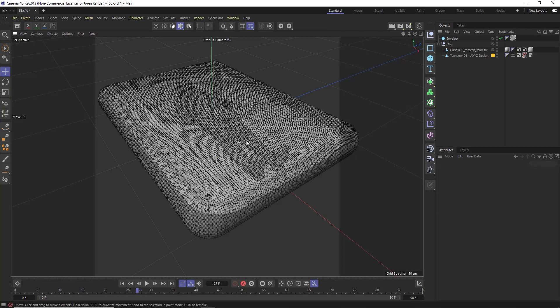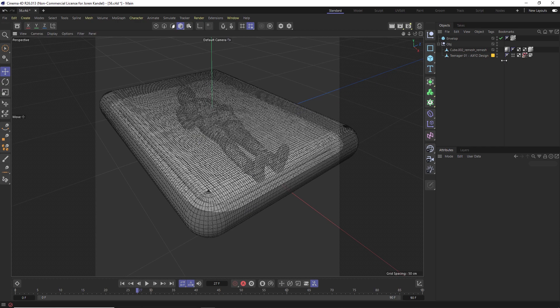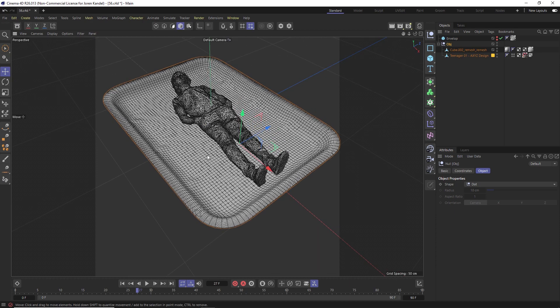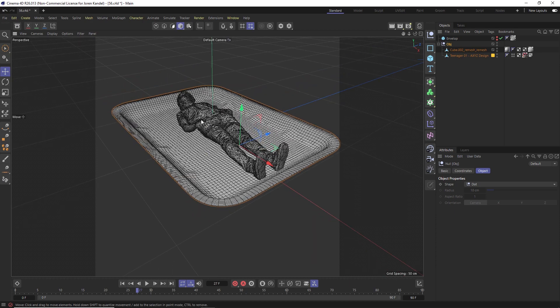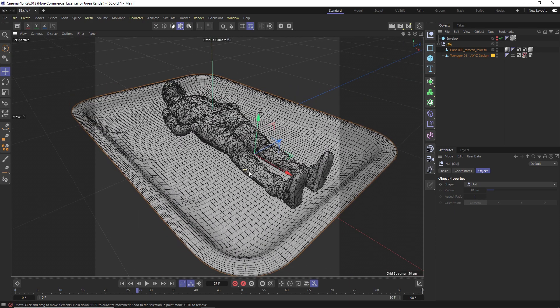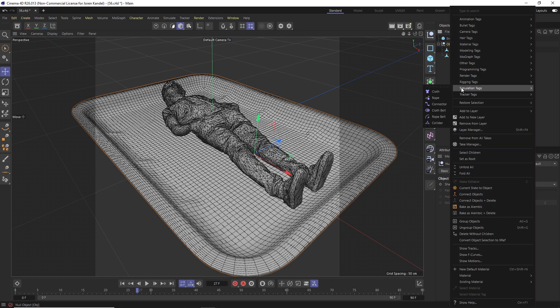It's a really fun technique using some of the new simulation features in S26. So let's jump right in. We have our object right here which is this guy on a plate and we're going to vacuum pack him in plastic. First thing we're going to do is right click on this null and go to simulation tags and collider.